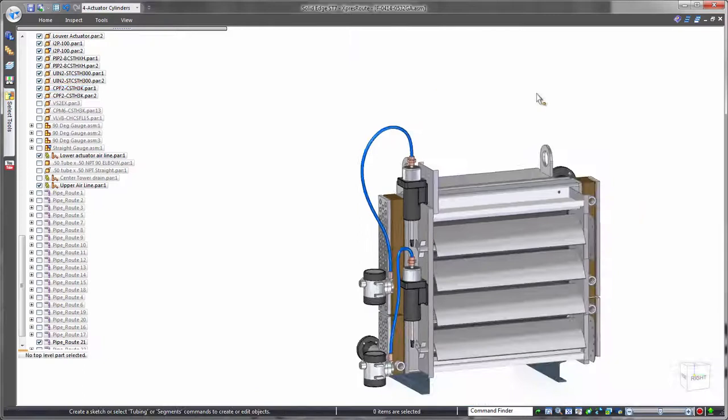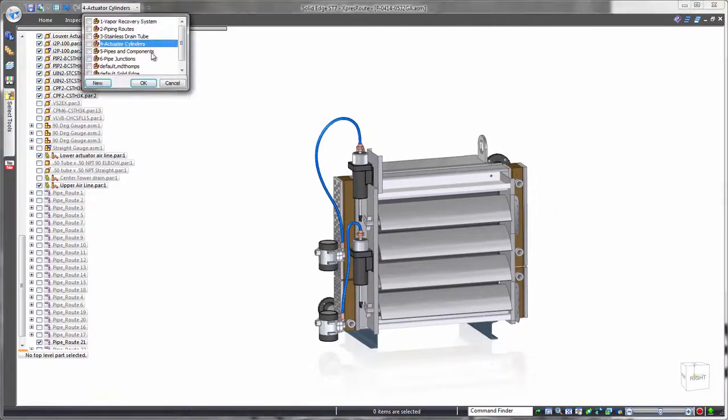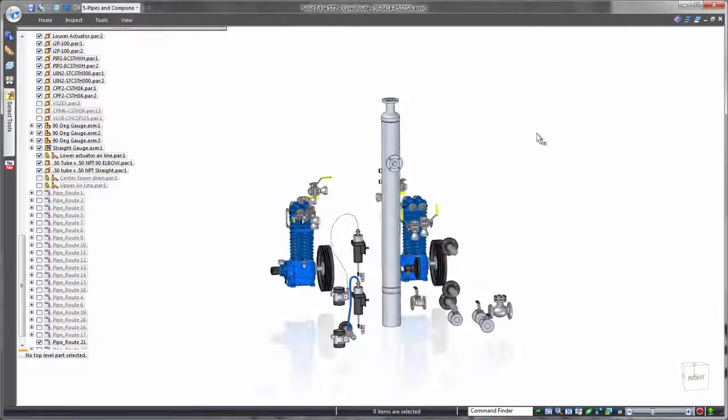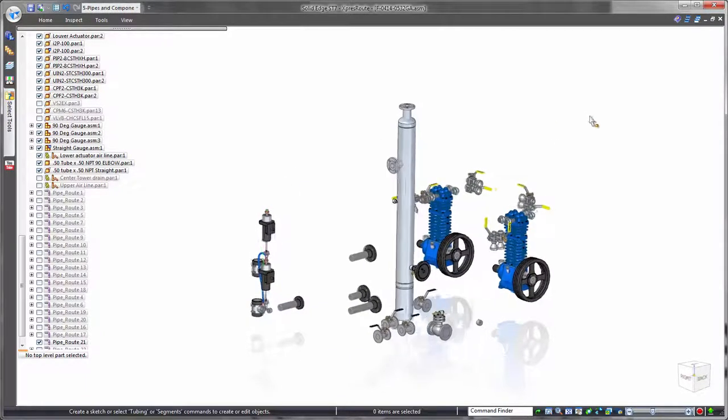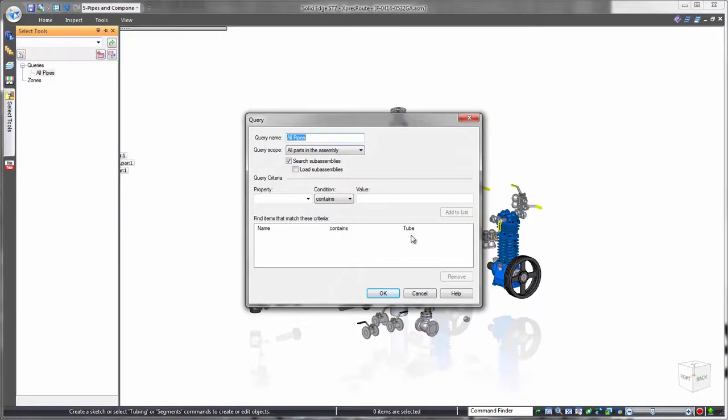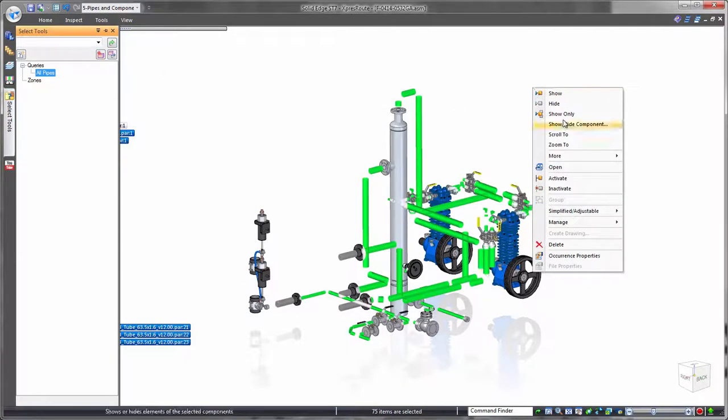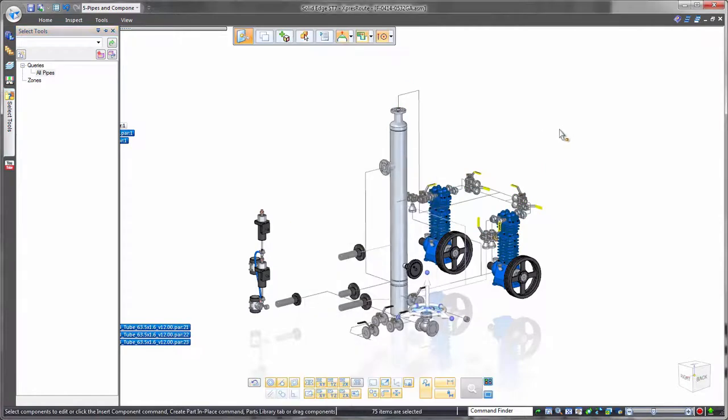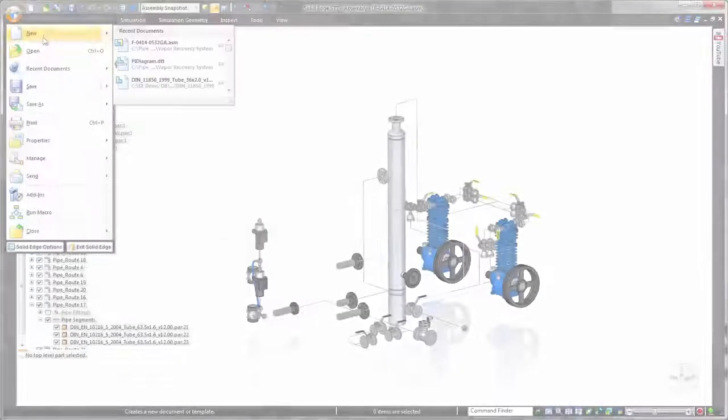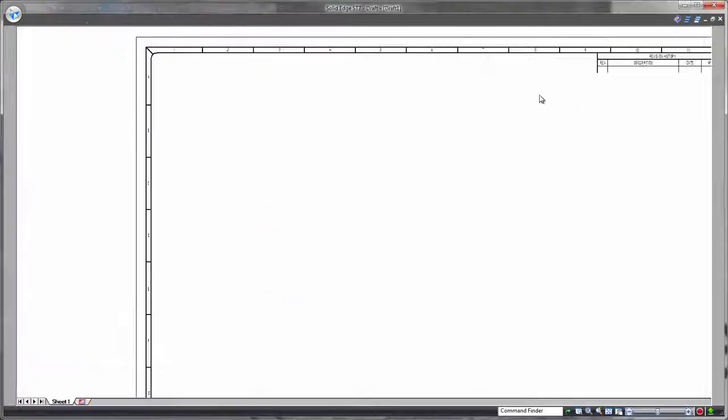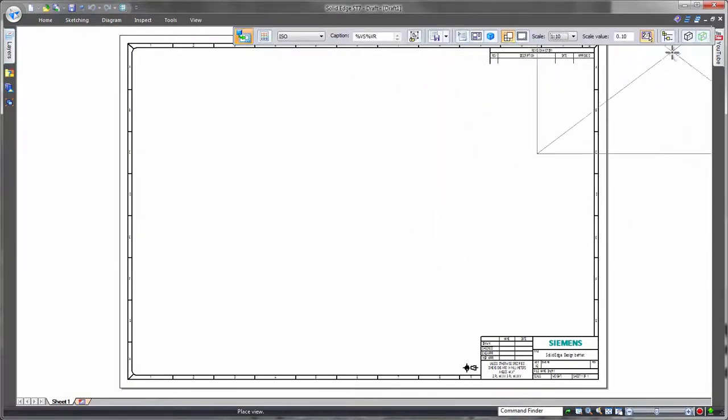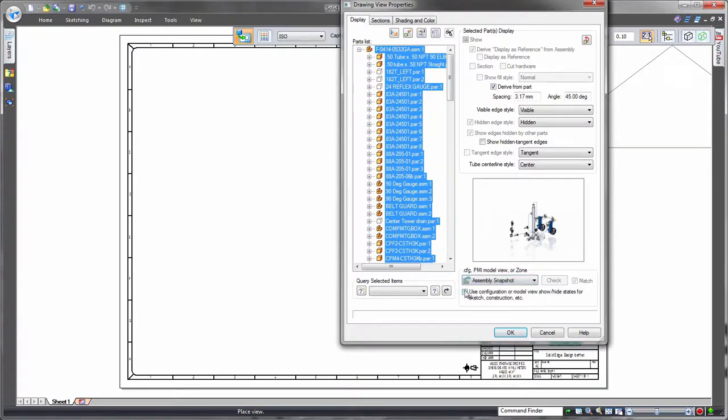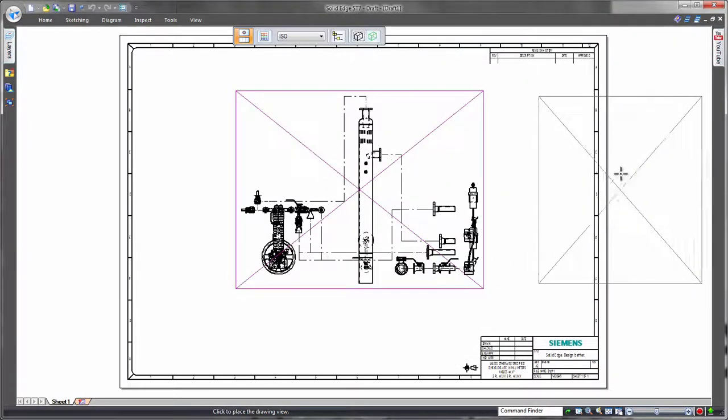When it's time to prepare for manufacturing, Solid Edge speeds drawing creation. Accurate distributive system drawings usually include the equipment as well as the pipe and tube routing. We want to display important components unobstructed by pipes, so we'll use a predefined search query to quickly locate all of the pipe routes. Then we'll represent the pipe segments by their center lines. Once the model contains the desired visual properties, a simple snapshot can be referenced into the drawing using Solid Edge's Drawing View Wizard.